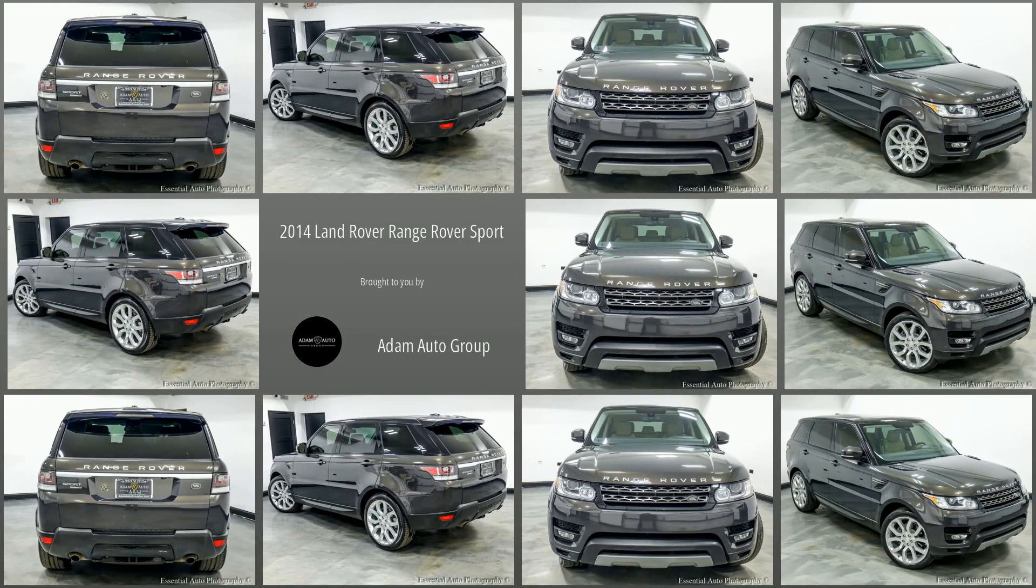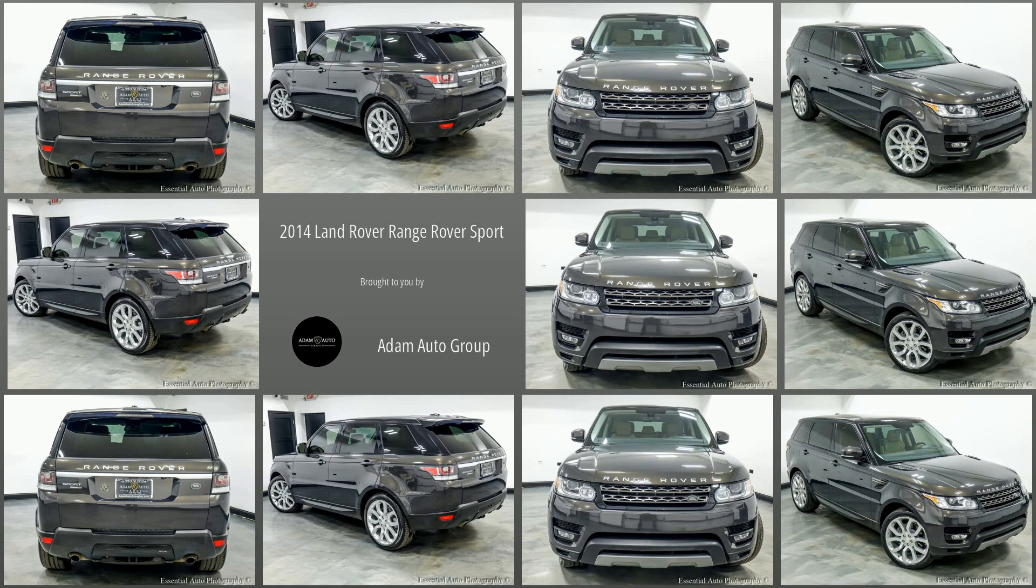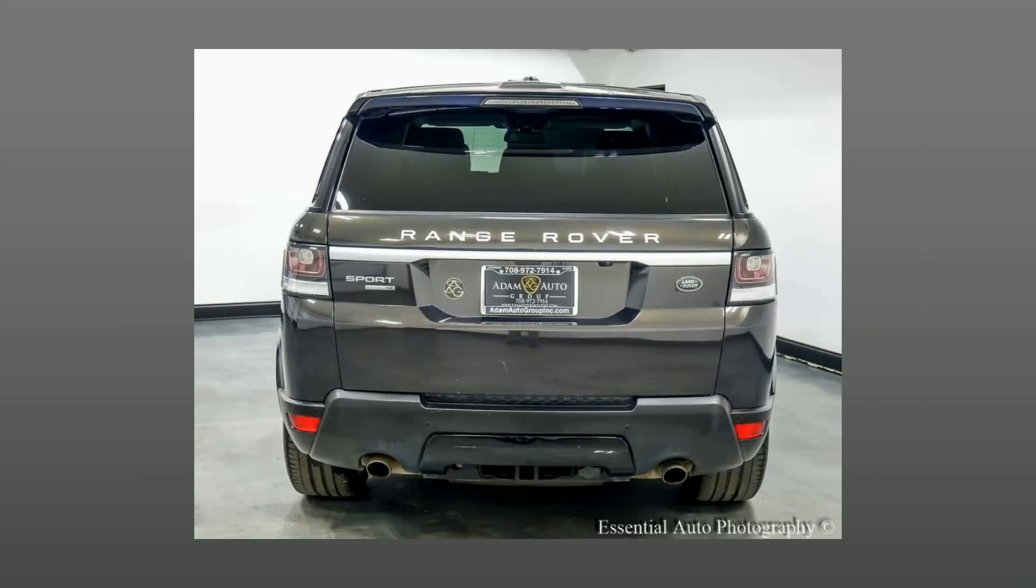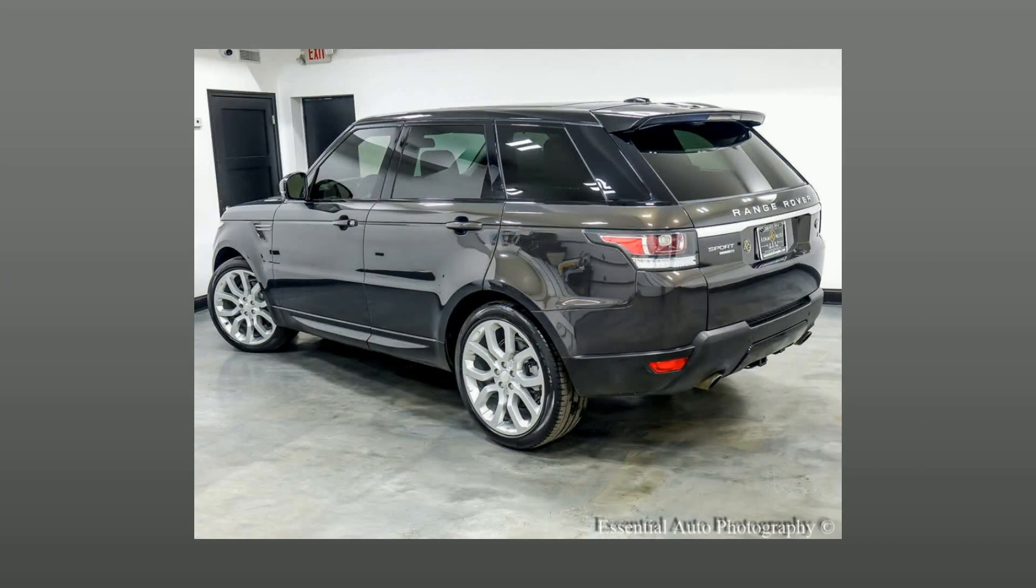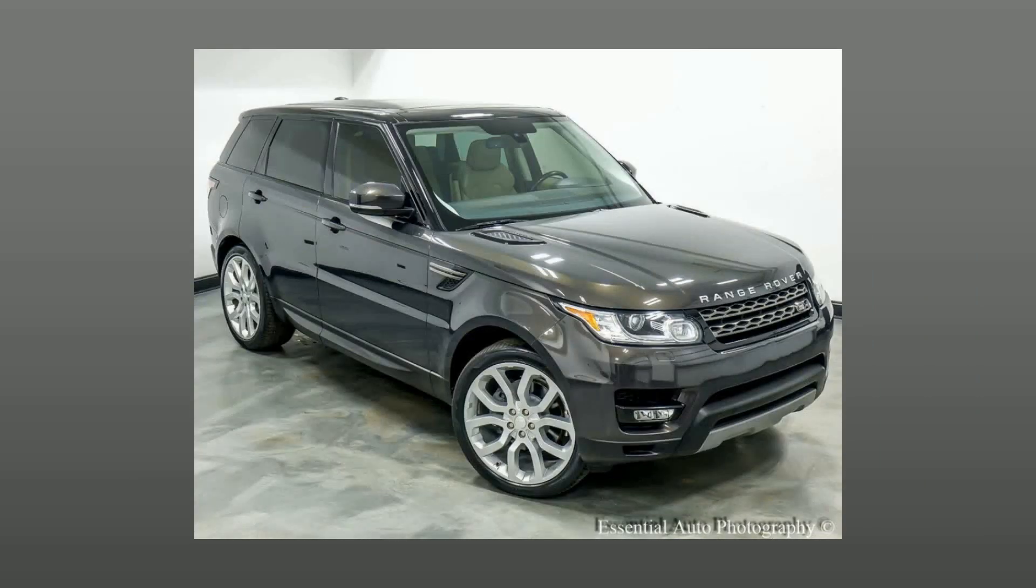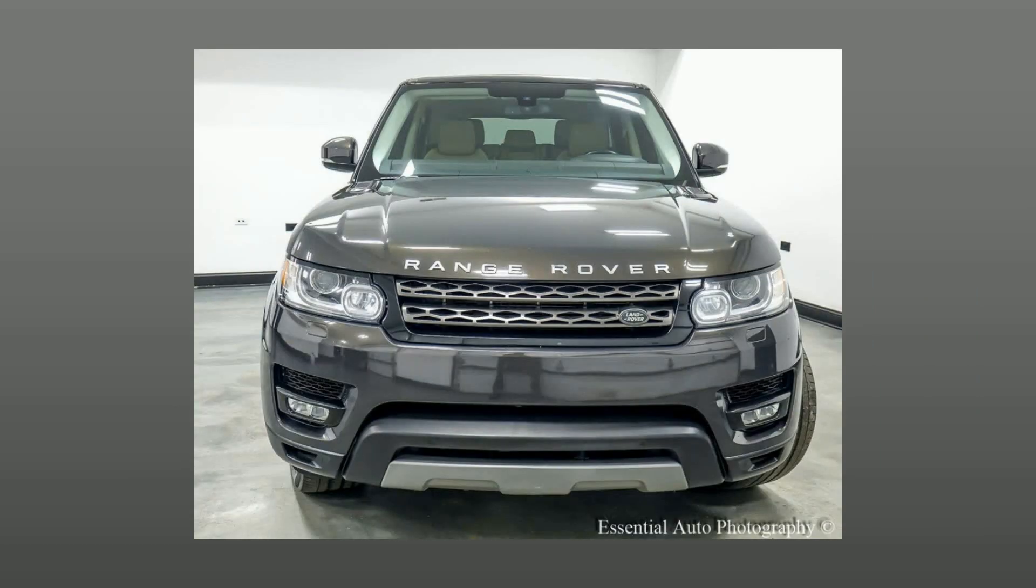Welcome to Atom Auto Group, Chicago's Trusted Dealership. Here's a look at a great vehicle in our collection. A pre-owned 2014 Land Rover Range Rover Sport.